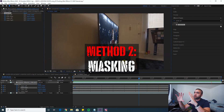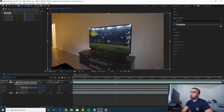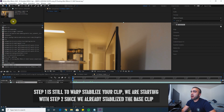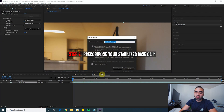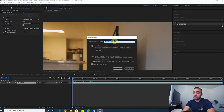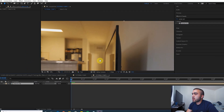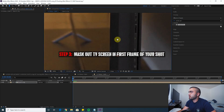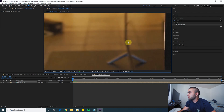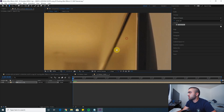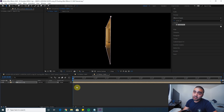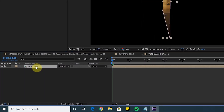That is where method two comes in — masking out the screen and putting your replacement screen behind it. It takes a little bit longer, but you have more points and more freedom. Go to your base clip, pre-compose it since it's already stabilized, and call it 'base TV clip.' Press G to open up your pen tool and create a mask covering the entire TV screen. I always start with the corners. By default it's an addition mask, so press M and switch it to a subtract mask — now it's removing the screen.